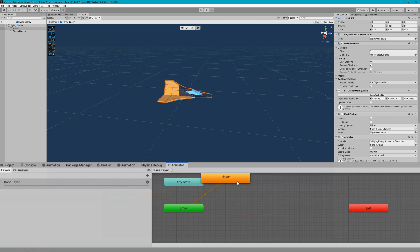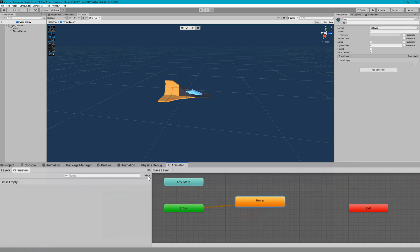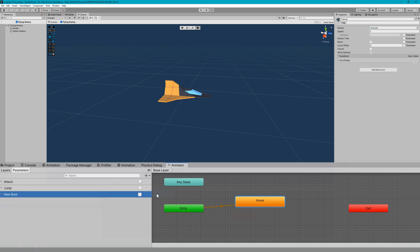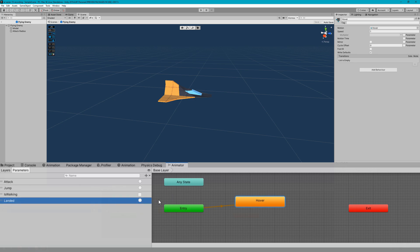The other important thing is we need to make sure this has all the same parameters as the other enemies: attack, jump, landed, and is walking as the Boolean. If we don't have these on the animation controller, whenever we try to set these triggers or bools we'll get warnings or errors logged in the console about whatever parameter we're trying to set. We're really adding these to avoid those warnings. In your game you'd most likely want to implement something for all of these, but for the sake of time I'm not going to add all of them here.